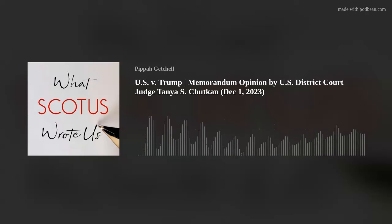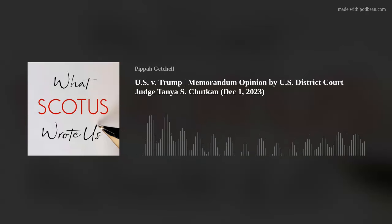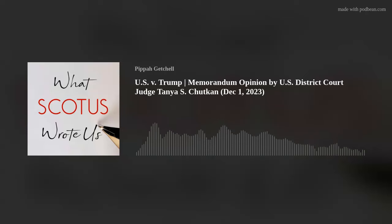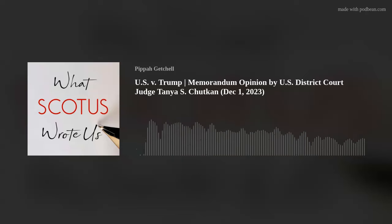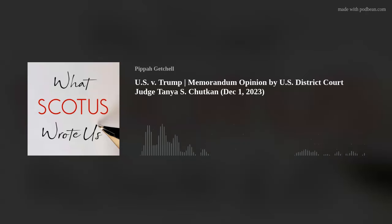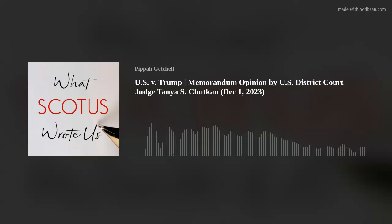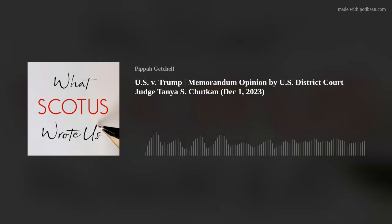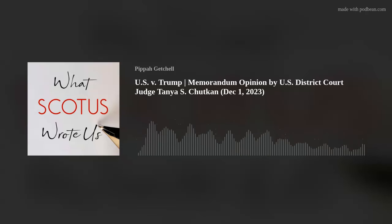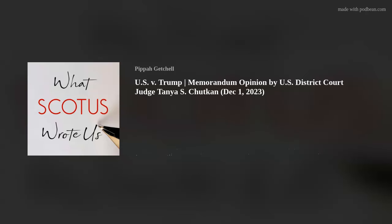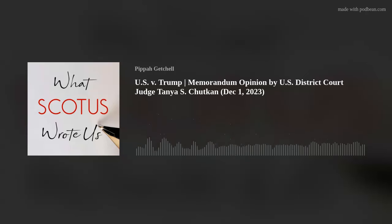Finally, the Constitution and ECA required that on the 6th day of January following Election Day, the Congress meet in a joint session for a certification proceeding, presided over by the Vice President as the President of the Senate, to count the electoral votes, resolve any objections, and announce the result, thus certifying the winner of the presidential election as President-elect. Defendant, along with at least six co-conspirators, undertook efforts to impair, obstruct, and defeat that process, through dishonesty, fraud, and deceit. Those efforts took five alleged forms.